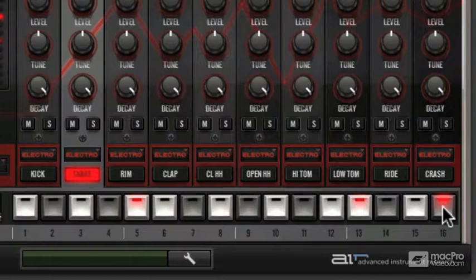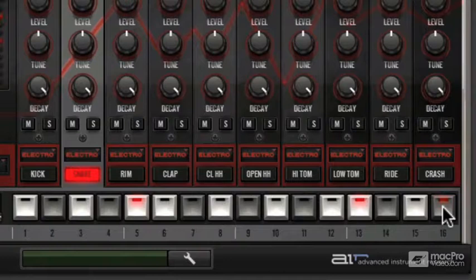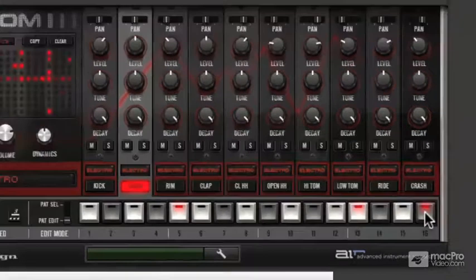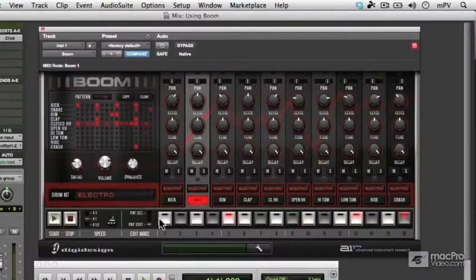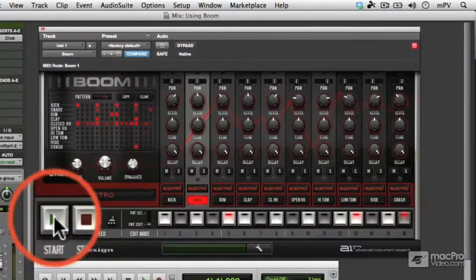The four different volume levels, by clicking once and the light goes slightly dimmer, click again and it goes almost out, and click again and it's off. So there we've got an extra snare drum on the 16th step.